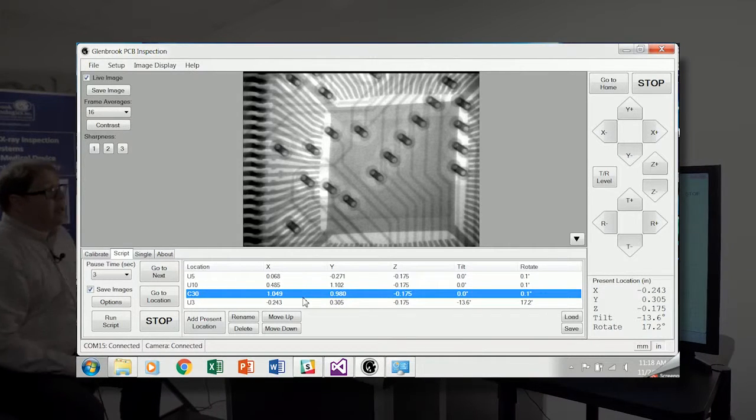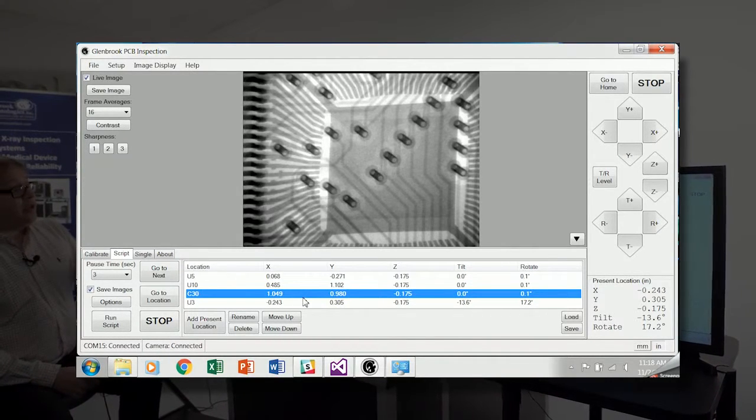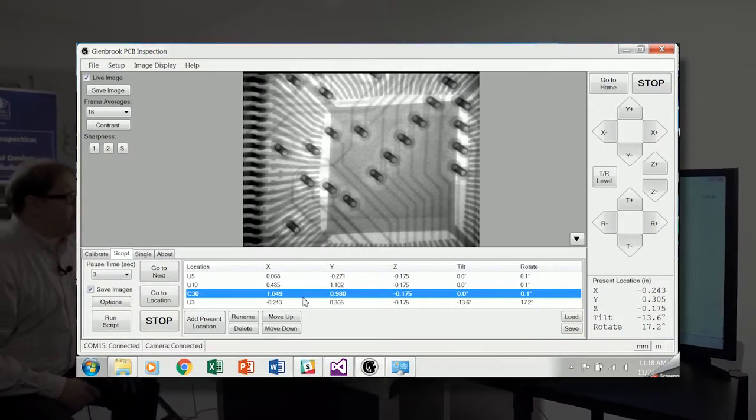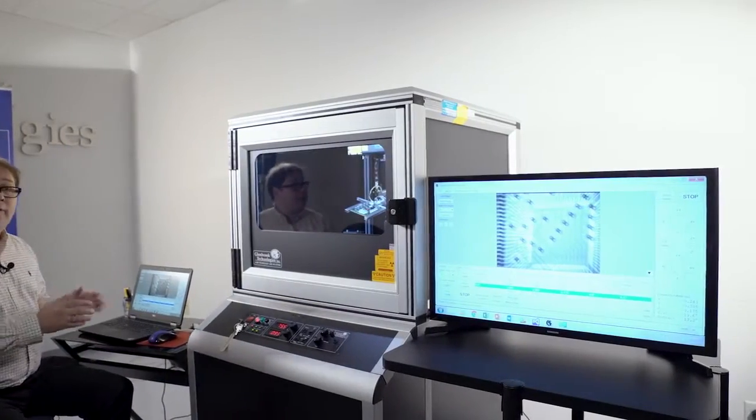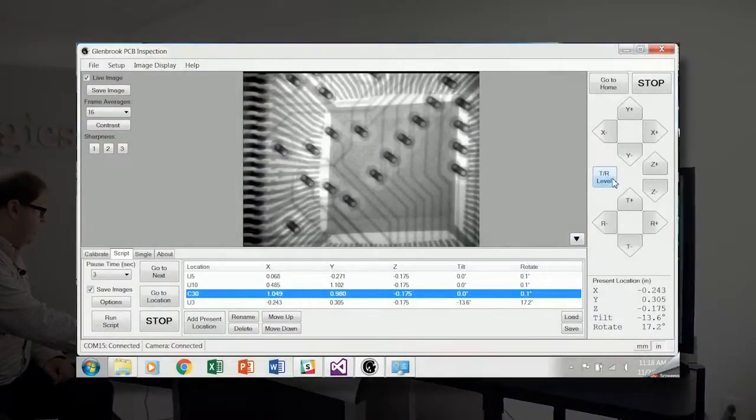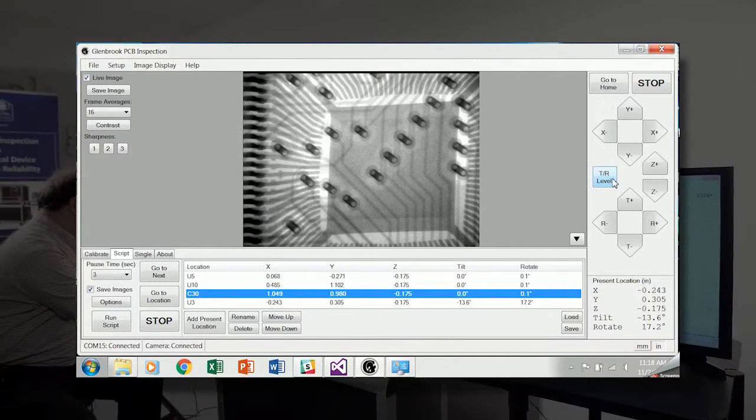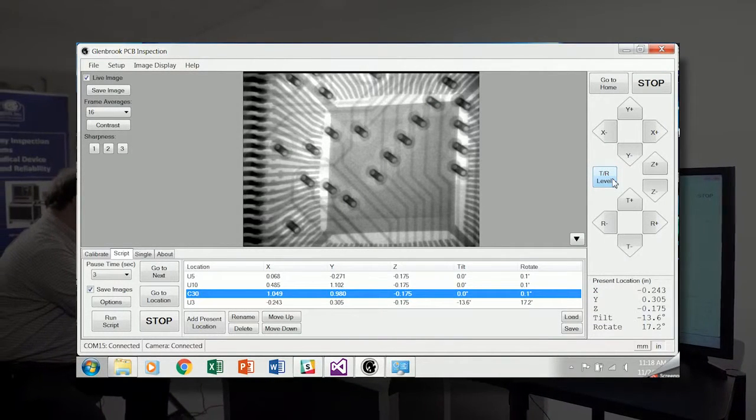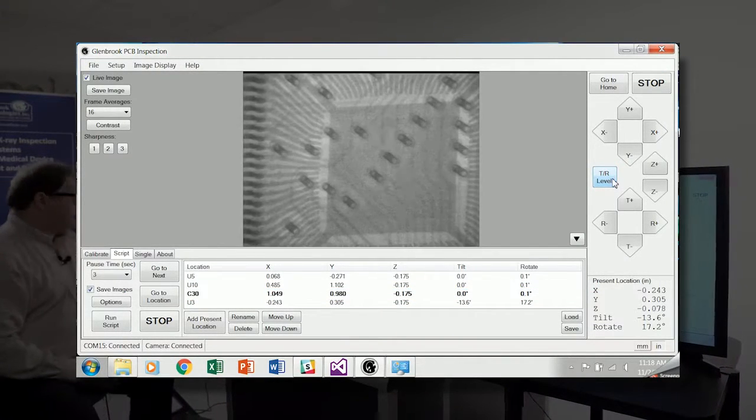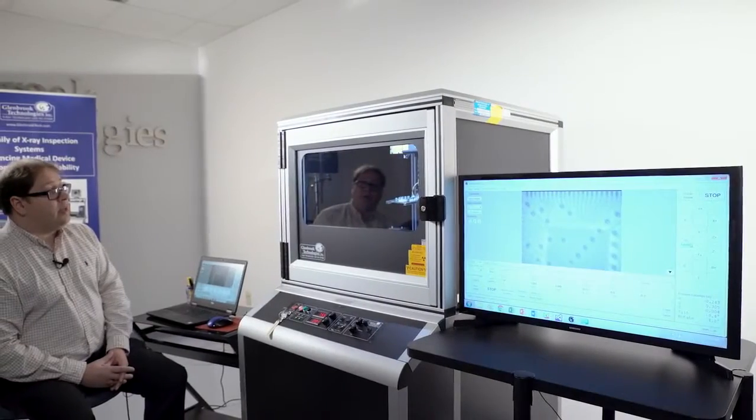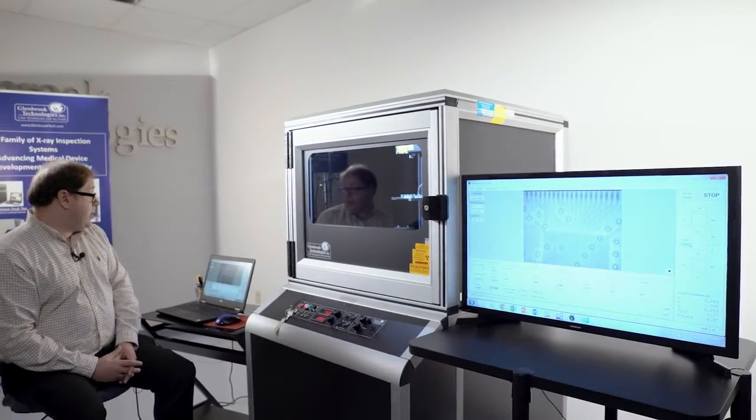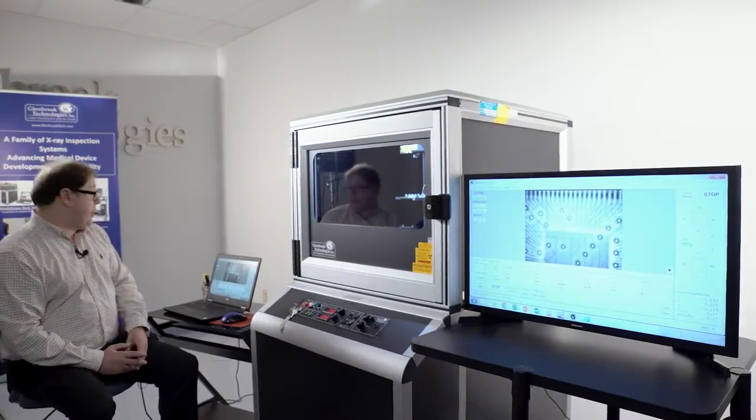I've adjusted the PCB with the tilt and rotation. If we want to return it to the flat level position, we have a tilt rotation level button. I'll click this and it repositions the PCB to zero out the tilt and rotation.